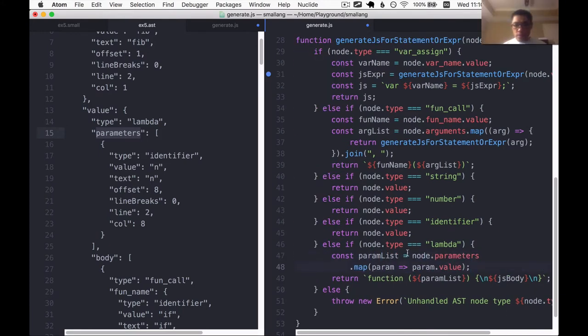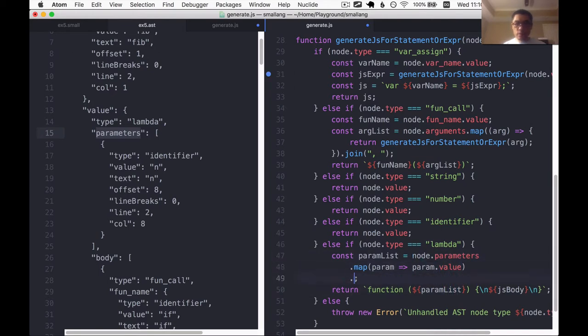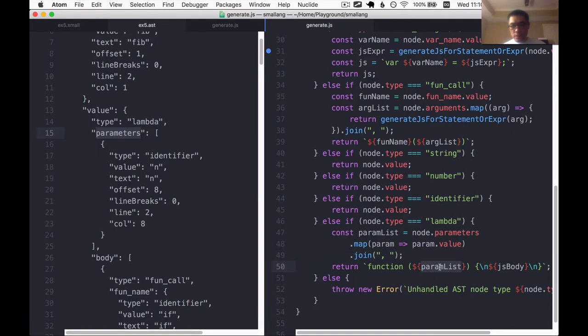Let me call this guy param list. I know that the result of this map is going to be an array. So I'm going to join it together with a comma. That should give us our parameters.